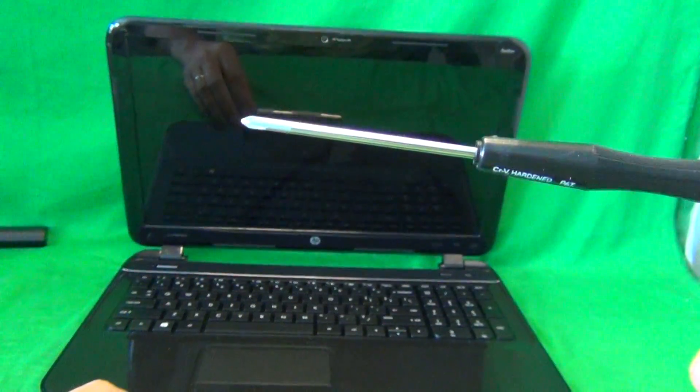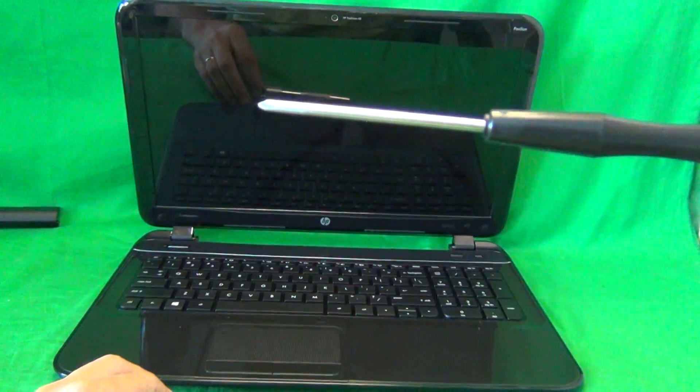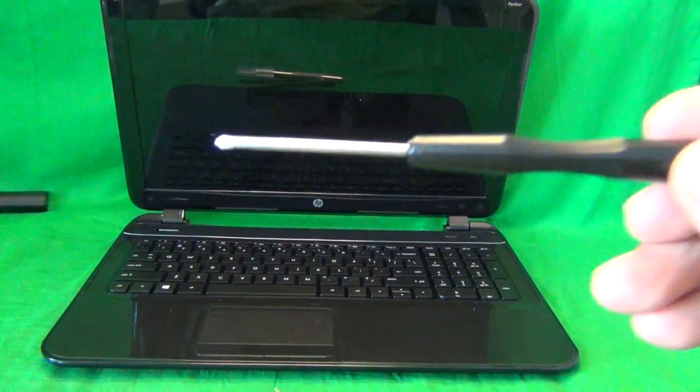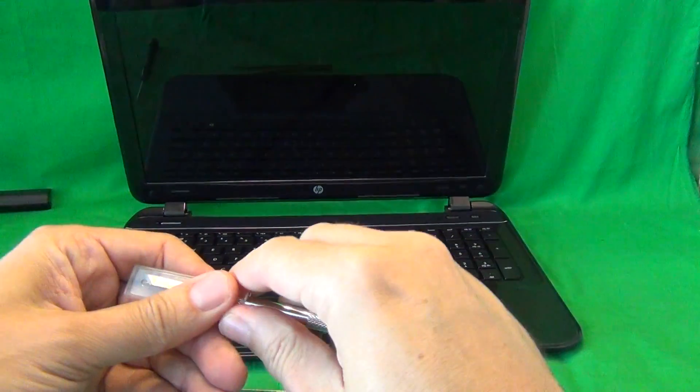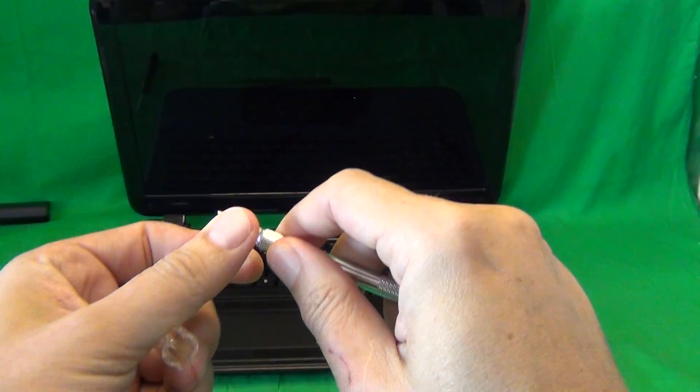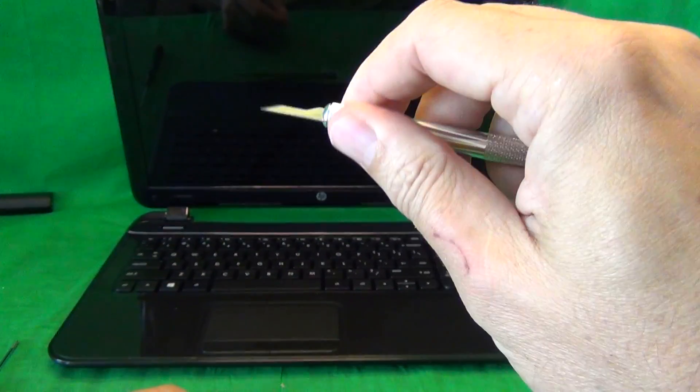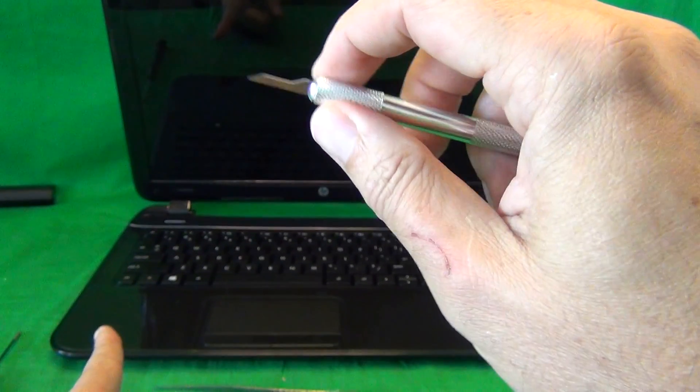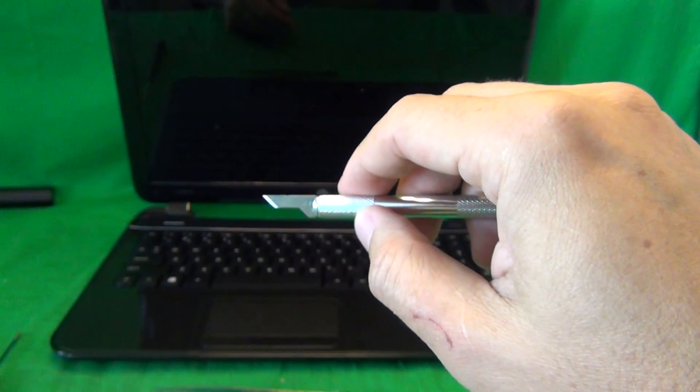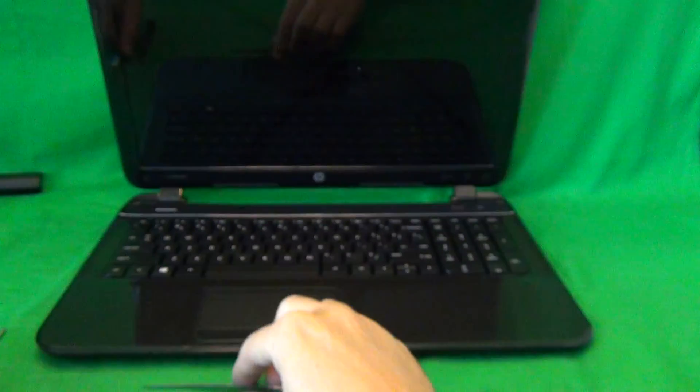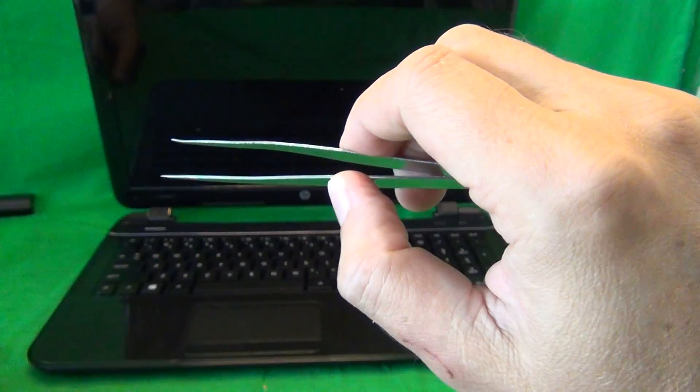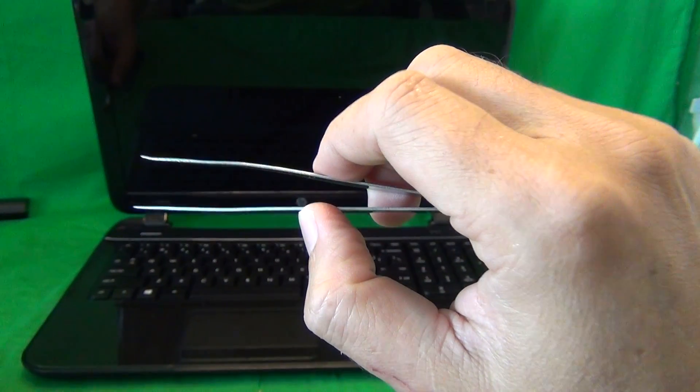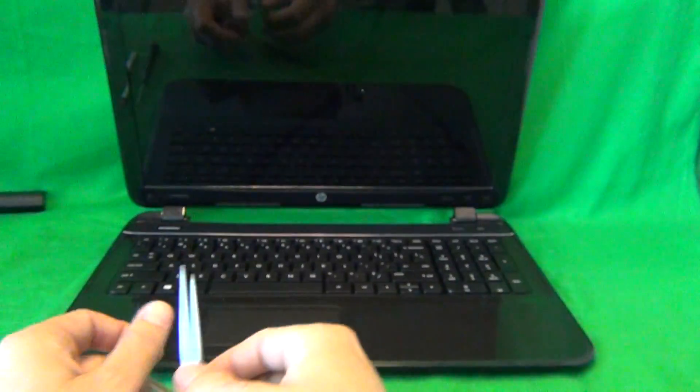We have a PH0 electronic screwdriver. PH stands for Phillips, and zero is the size. We also have a hobby knife, or exacto knife, and that's to remove the screw covers and to lift up any adhesive tape. And finally, we have a pair of metal tweezers, and that's to remove any screws that may be stuck or to manipulate cables.